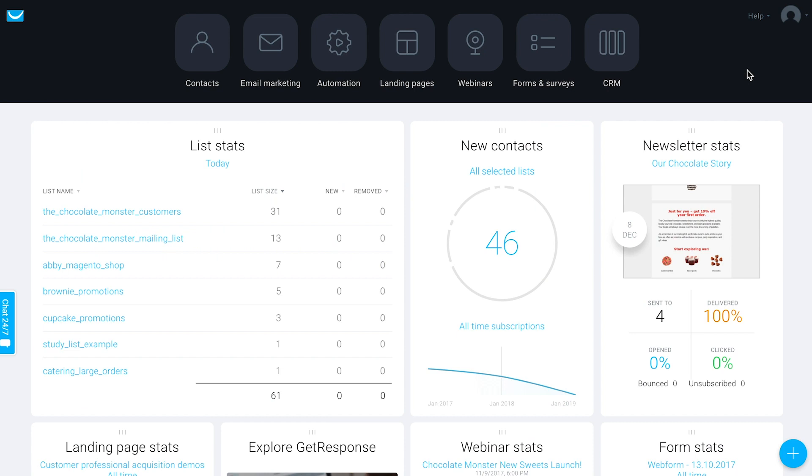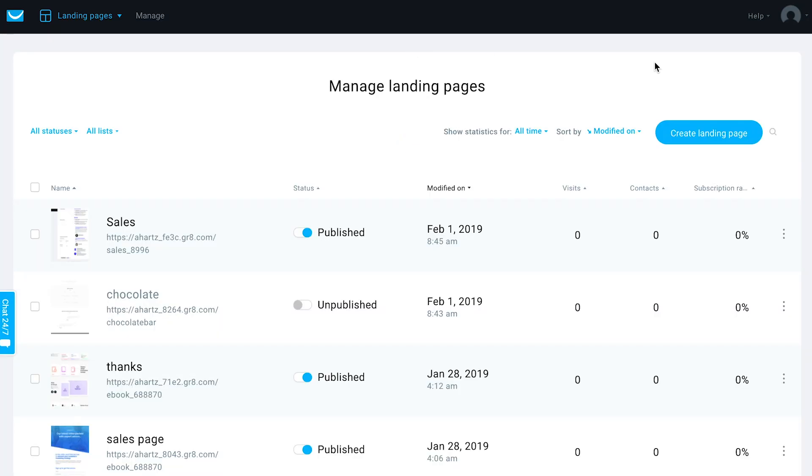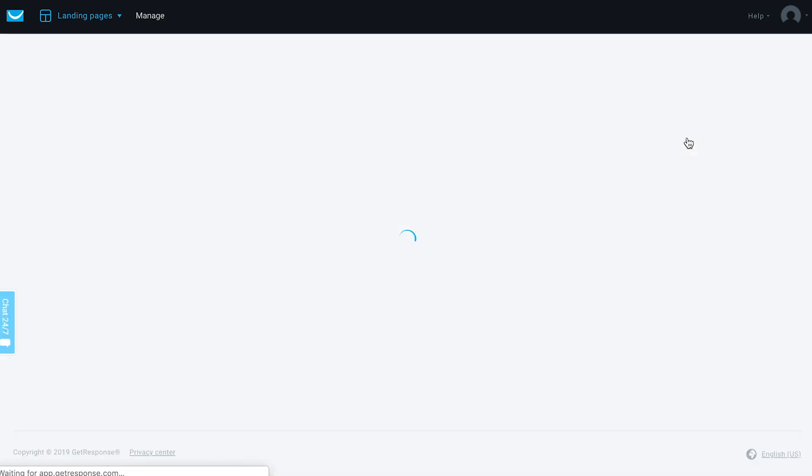You can create a new landing page by going to the landing pages section of your account and then choosing create landing page.